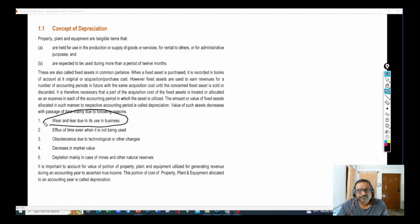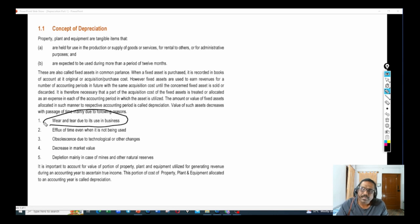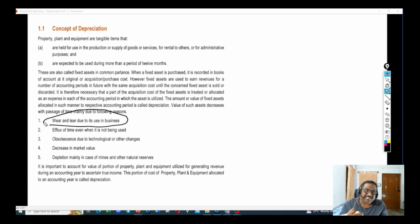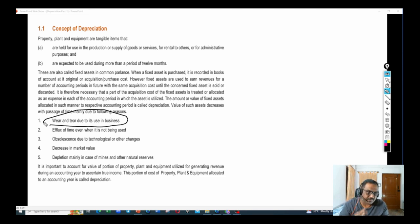For example, you purchased a car. After 10 or 15 years, the value of the asset will come down. You might have purchased a car for 10 lakhs — will you get the same 10 lakhs after 5 or 10 years if you want to sell? No. Because you started using that asset and there is wear and tear. Since there is wear and tear from usage, the value of the asset will be reduced. That is one reason.